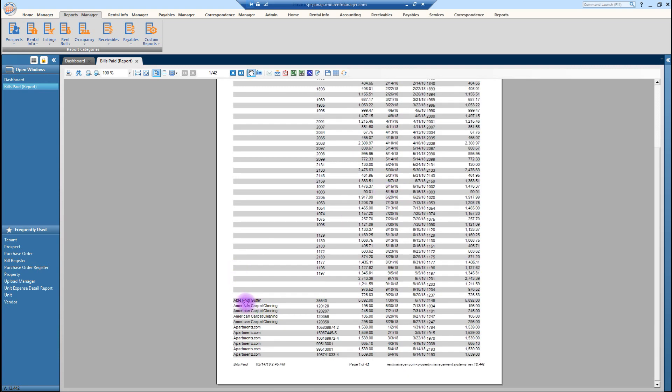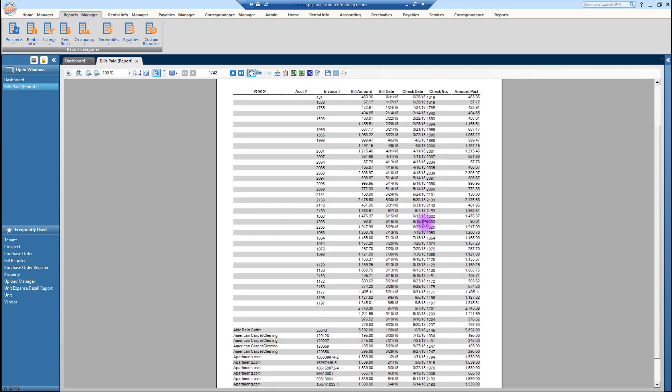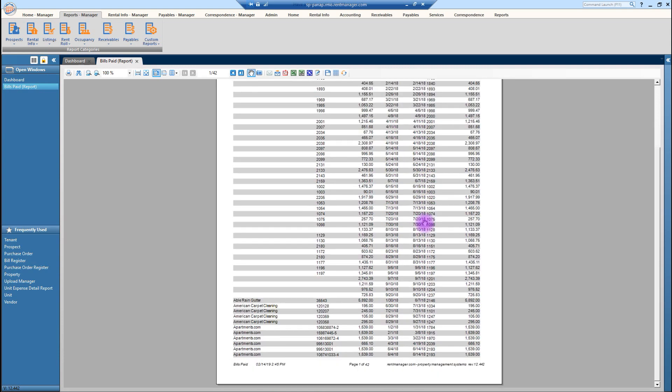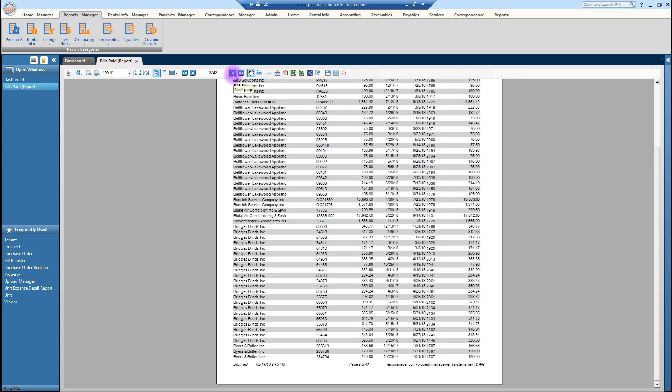Here you have able rain gutter. So we know that that is a vendor that works on the property. This is the invoice. So if you're looking for a particular invoice, lists the bill date and the amount paid along with the check number. So, as you can see, this is 42 pages of a report for Ascent last year. The thing that's really awesome about this report, particularly for a new manager, is that you can see what vendors are actually at, have been at your property.